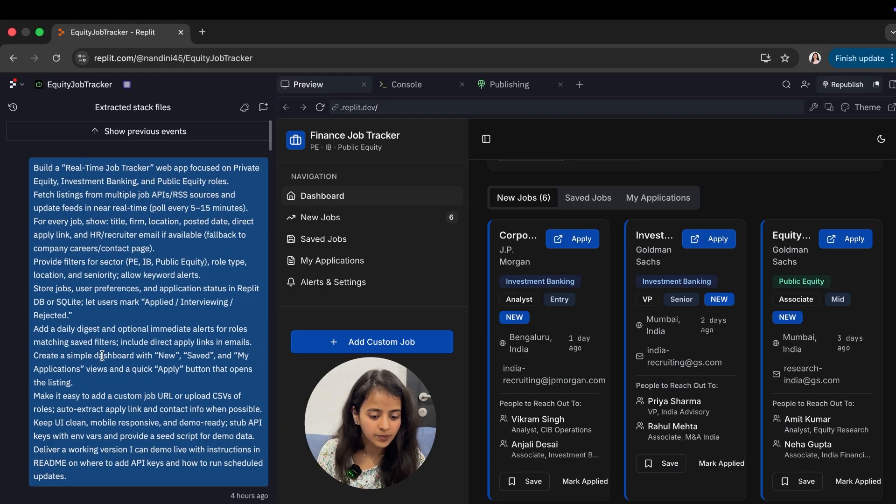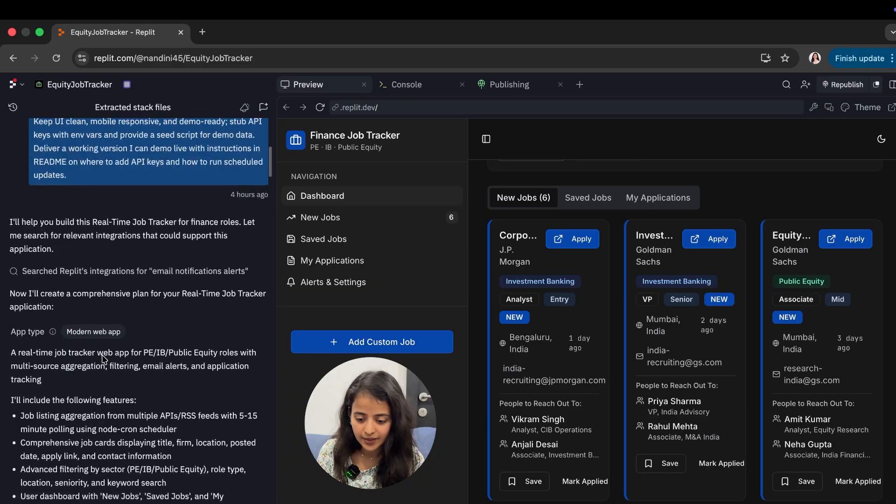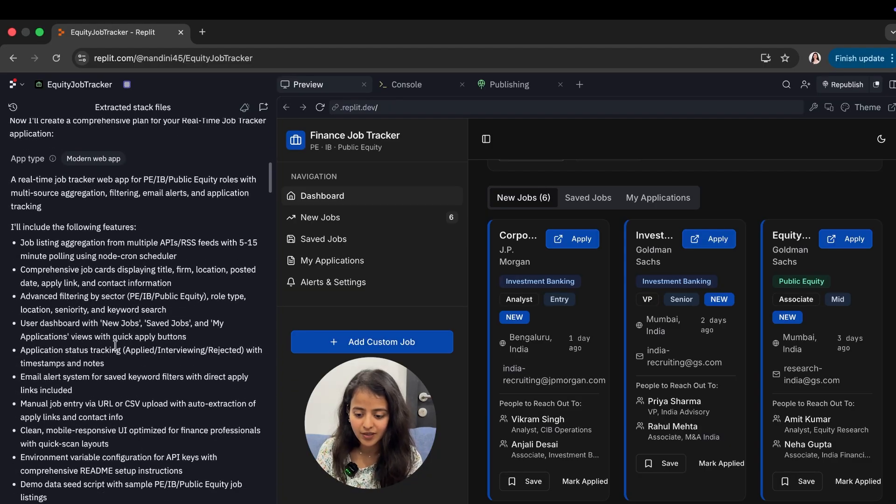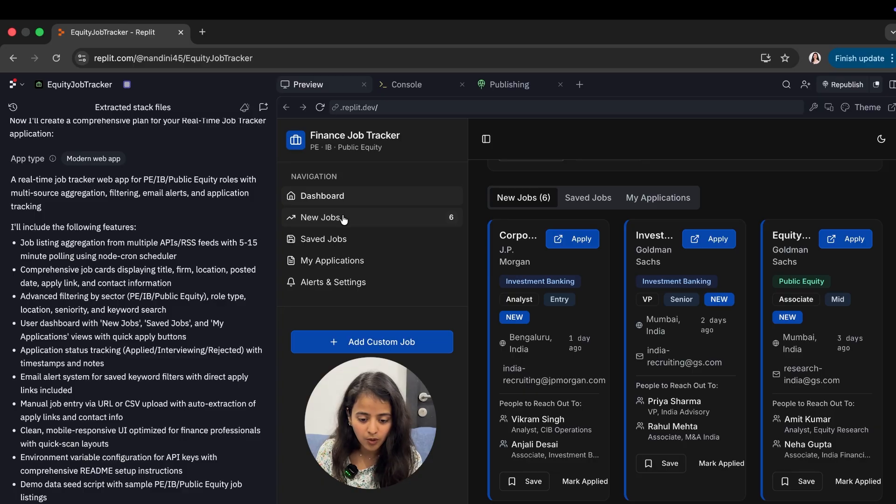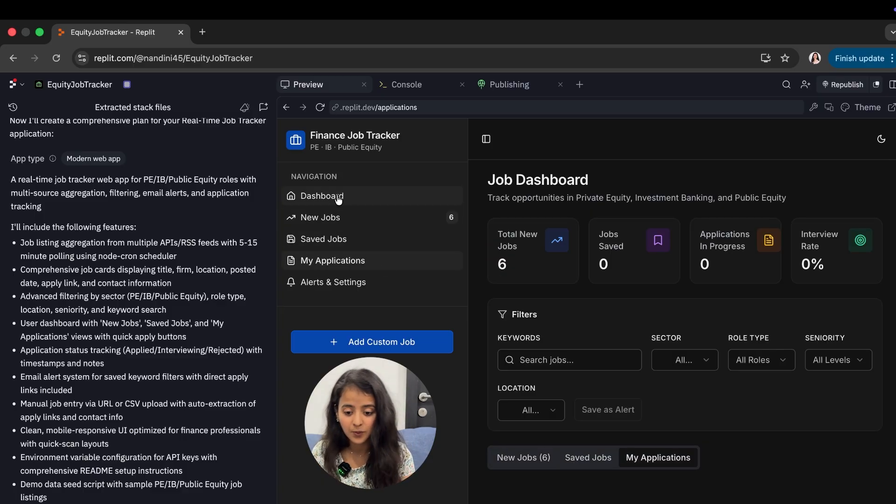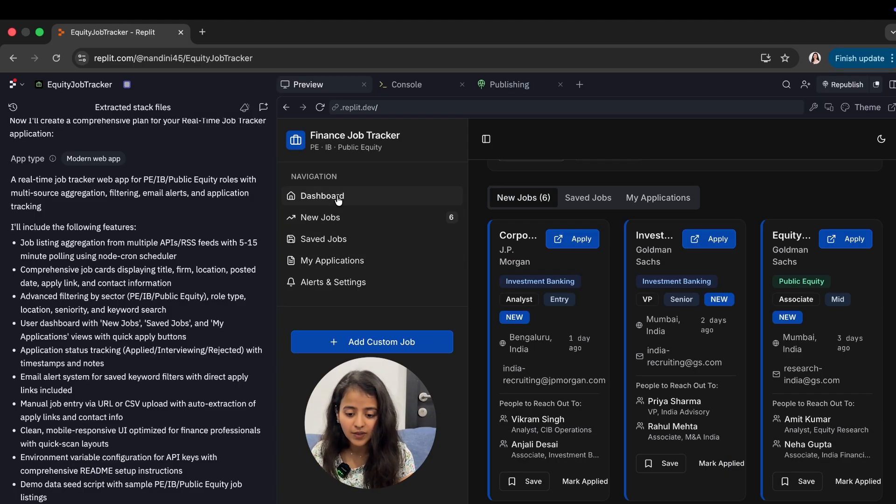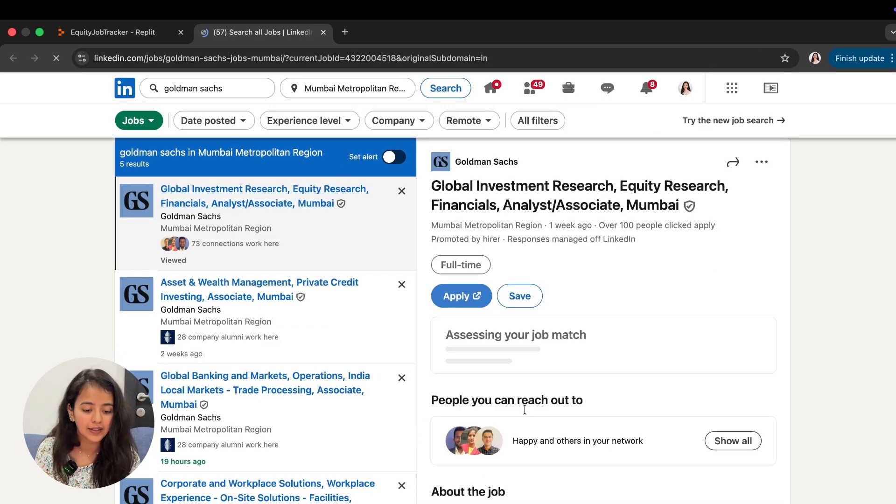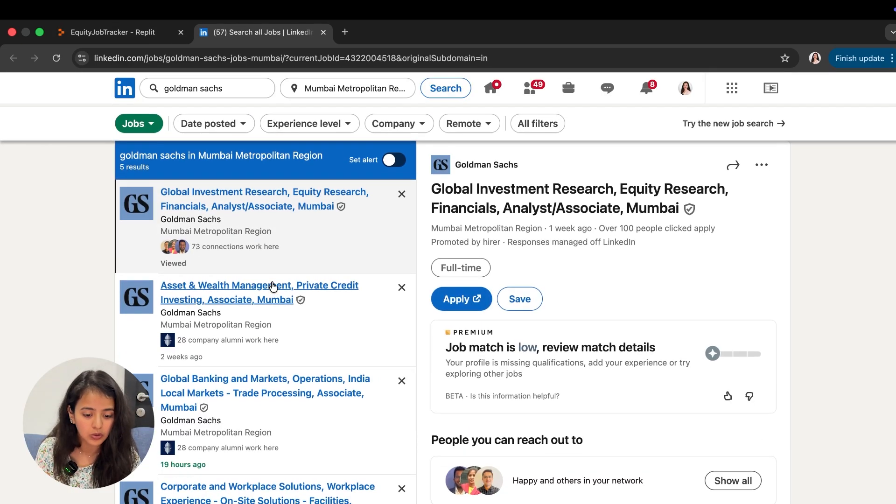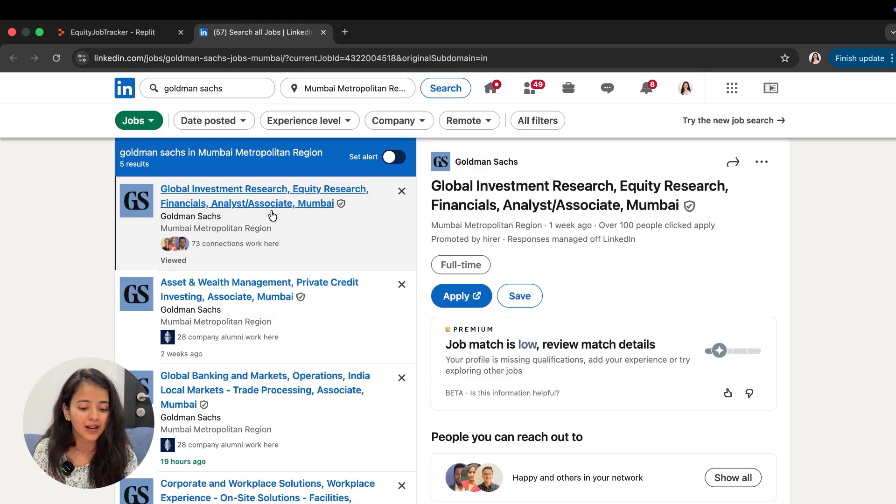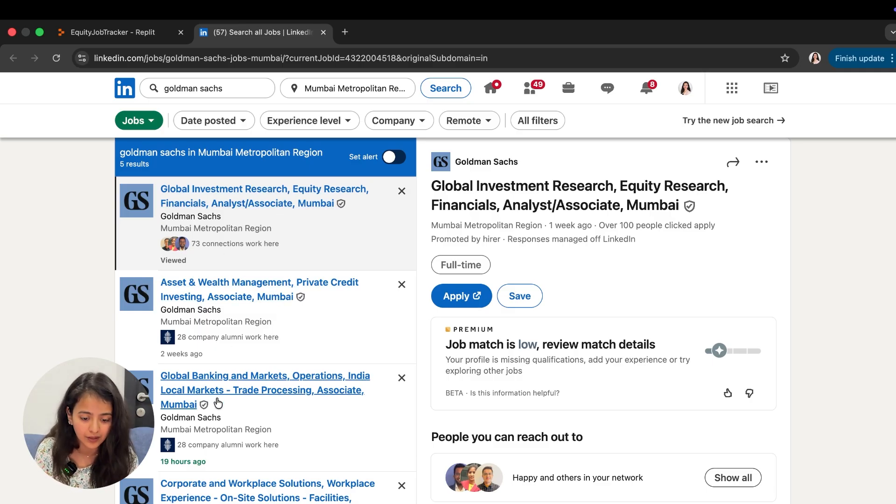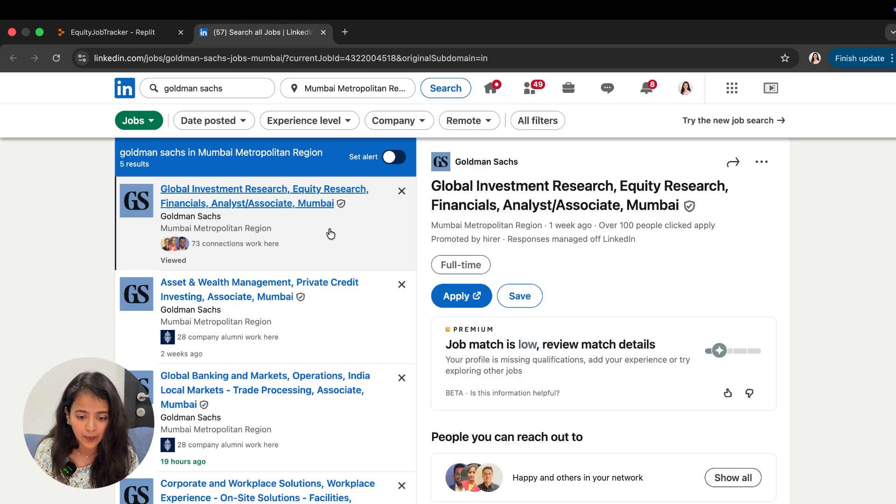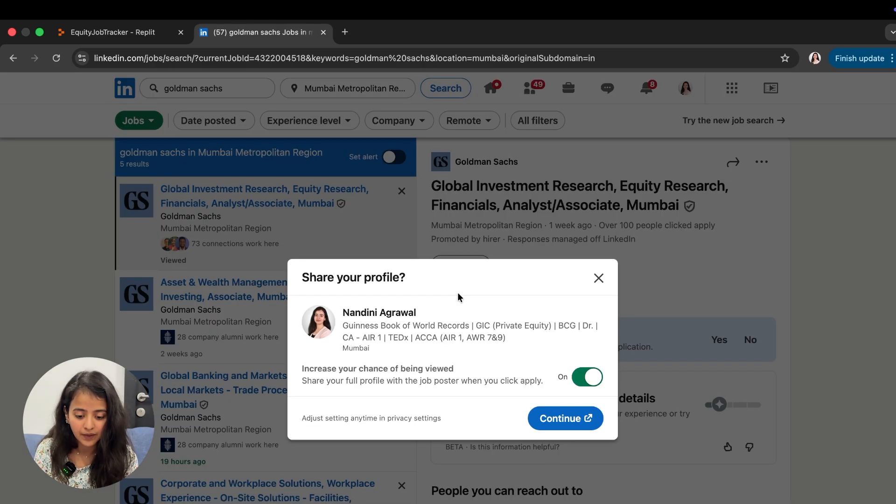As you can see, it has started the process. Now it's building the app. This page is ready - it shows the dashboard with new jobs, saved jobs, and my applications which is currently zero. Here you can see all the jobs related to equity research, asset and wealth management, global banking - all are listed here.